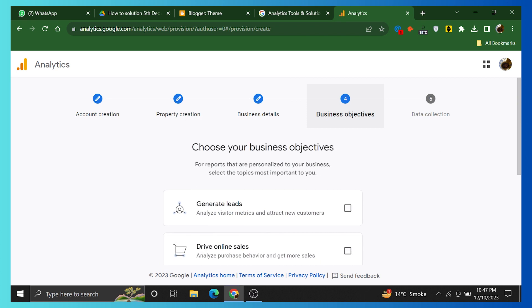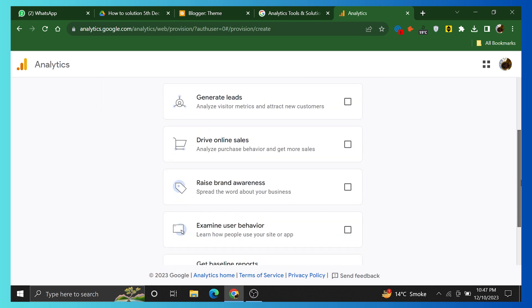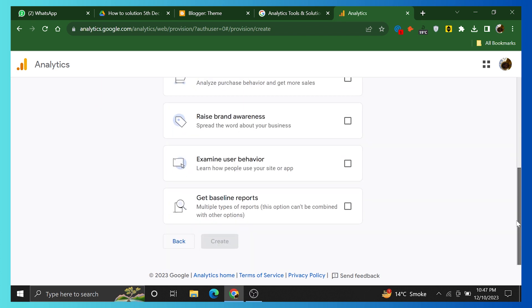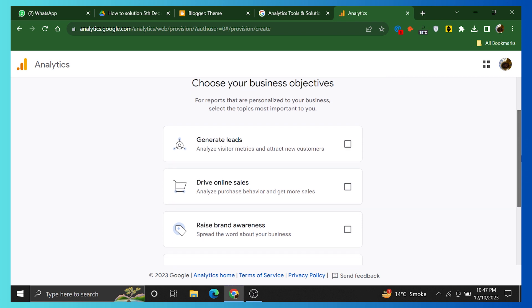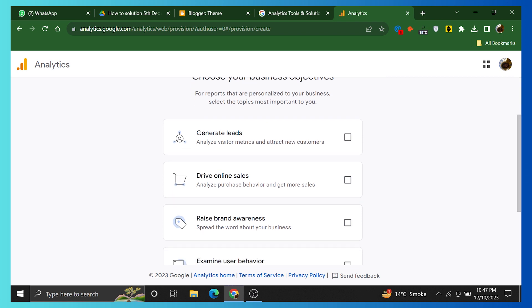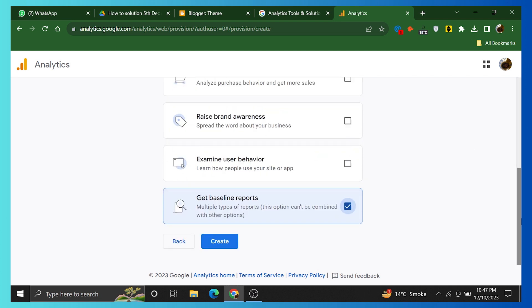Choose your business objective. For example, generate leads, raise brand awareness, examine user behavior, and get baseline reports. Select one and click on Create.